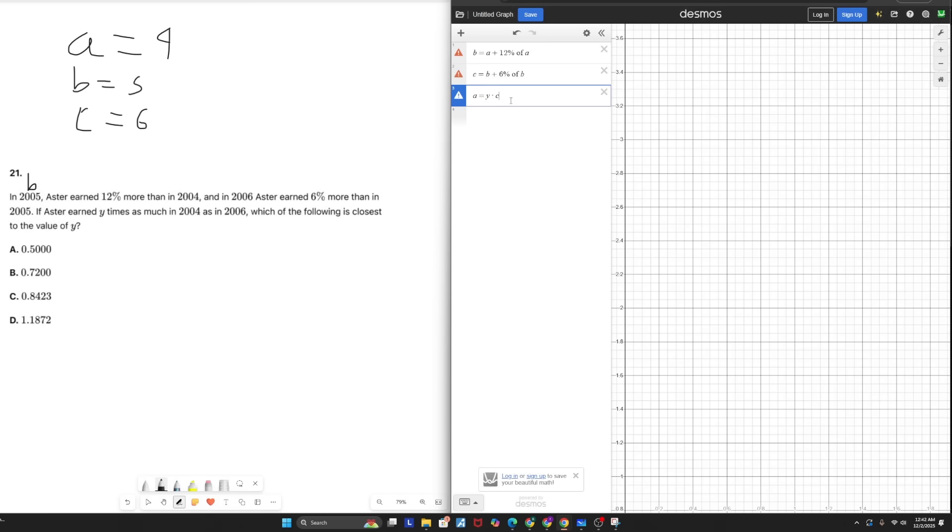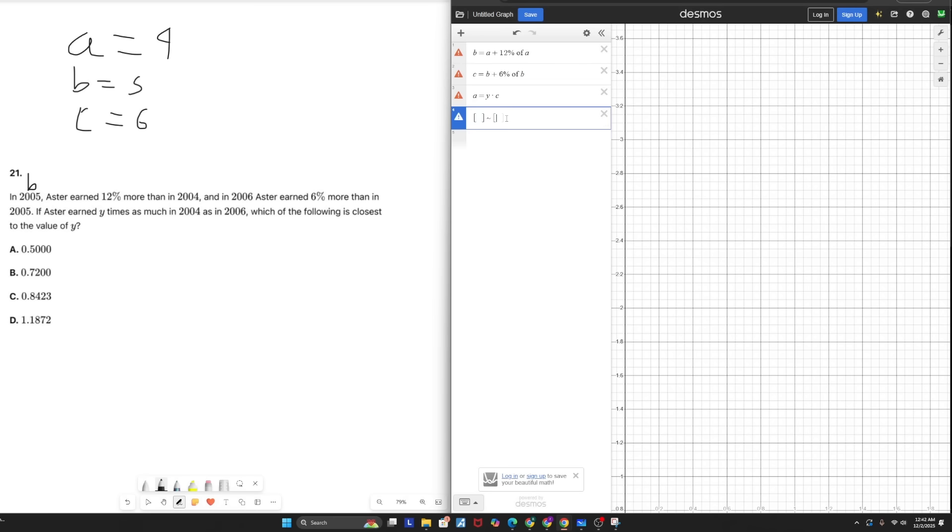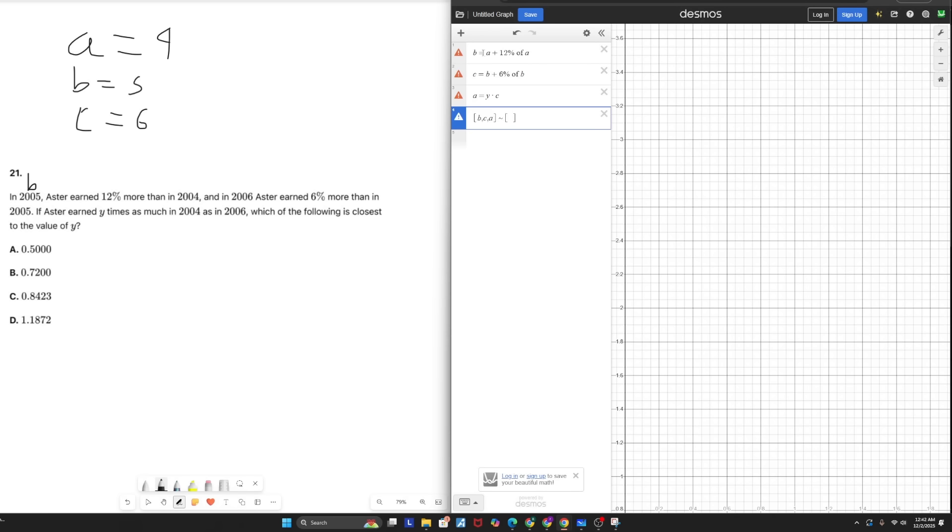So now to compute this, I'm actually going to use a tool called regression. In Desmos, for systems of equations problems, you can actually use brackets and a regression to compute the value of your variables. I'm going to make two pairs of brackets, and then I'm going to use a tilde sign to set them equal. On the left side, I'm going to place everything to the left of my equations.